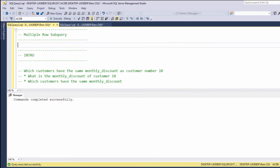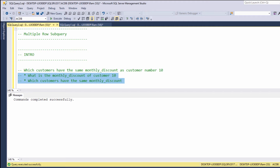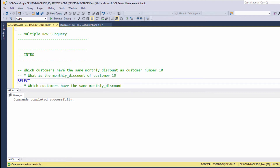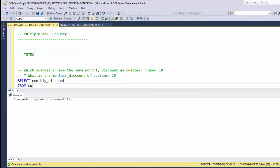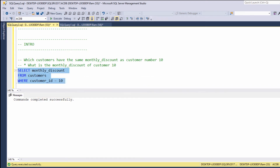Hi, this is Ram from ramcadden.com. In this lesson, we are going to learn how to use multiple row subqueries. Let's start with a quick review of what we have learned in the previous lesson. Who are the customers with the same monthly discount as customer number 10? In order to solve this problem, we need to answer two questions: what is the monthly discount of customer number 10, and which customers have the same monthly discount? We select monthly discount from customers where customer ID equals 10, and we are getting 7.